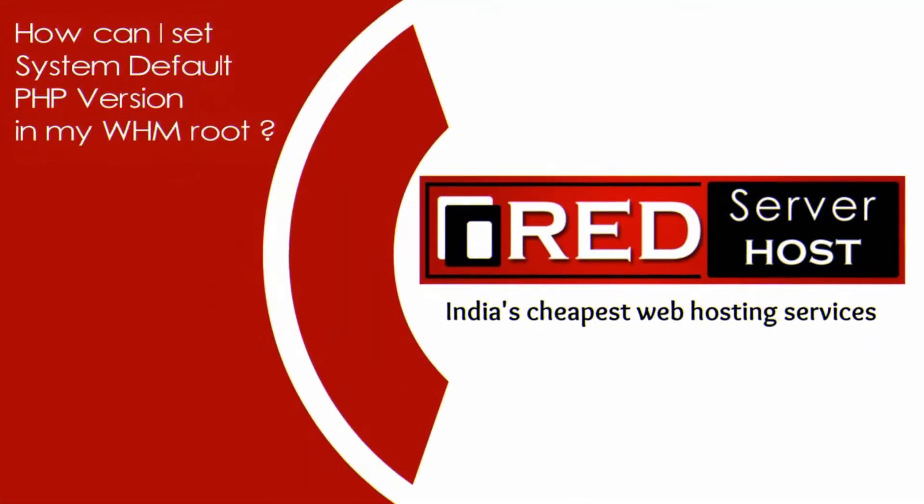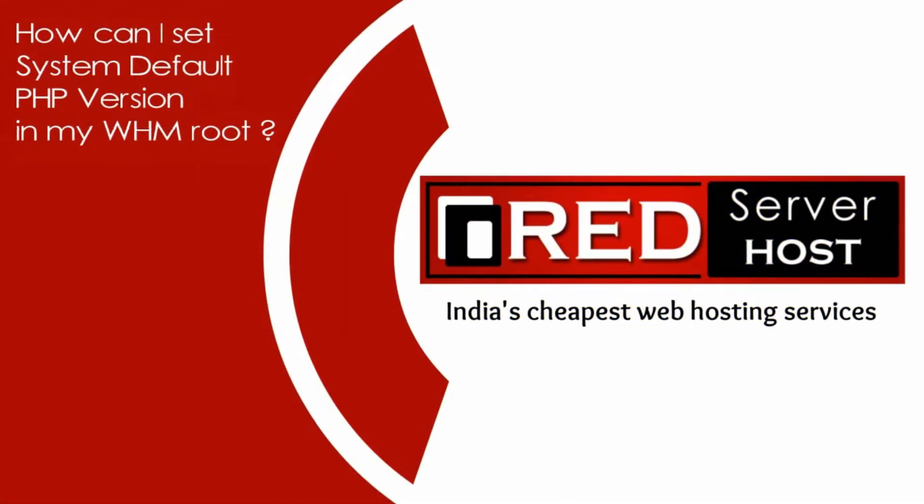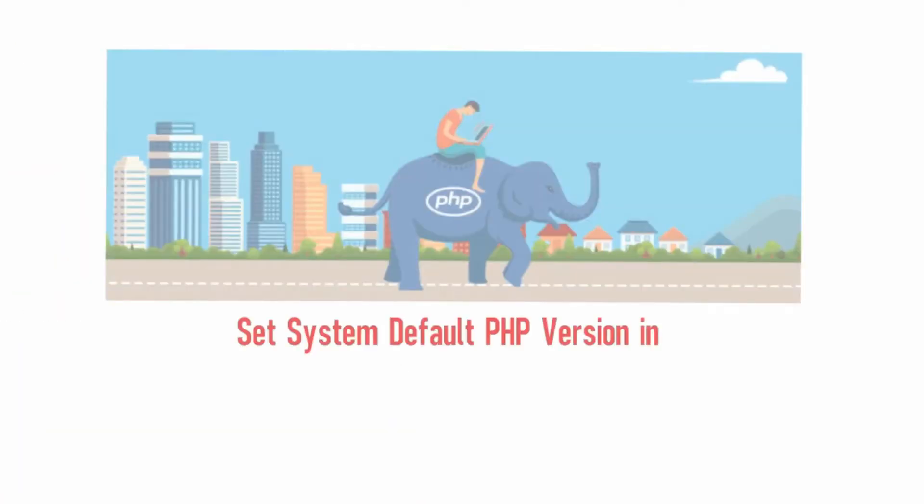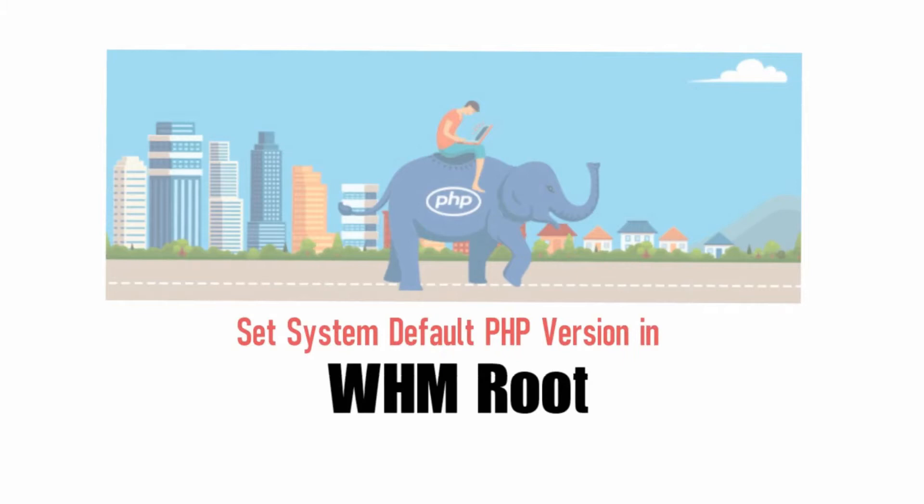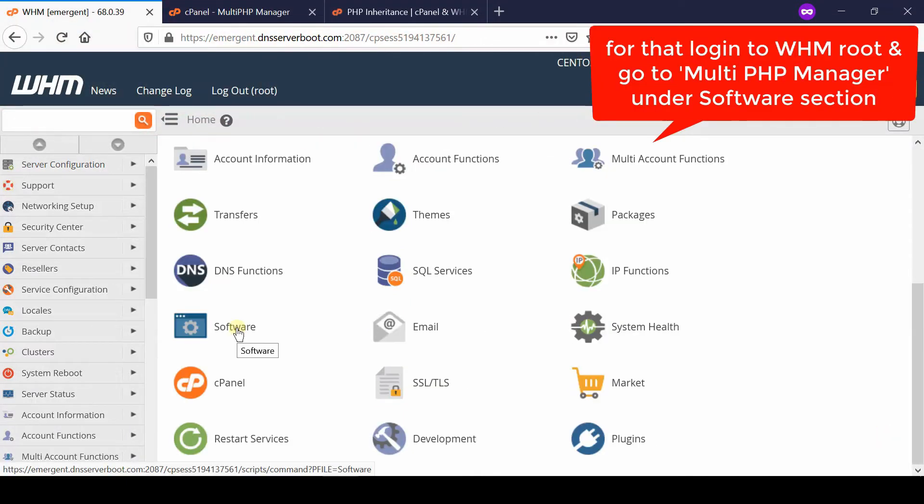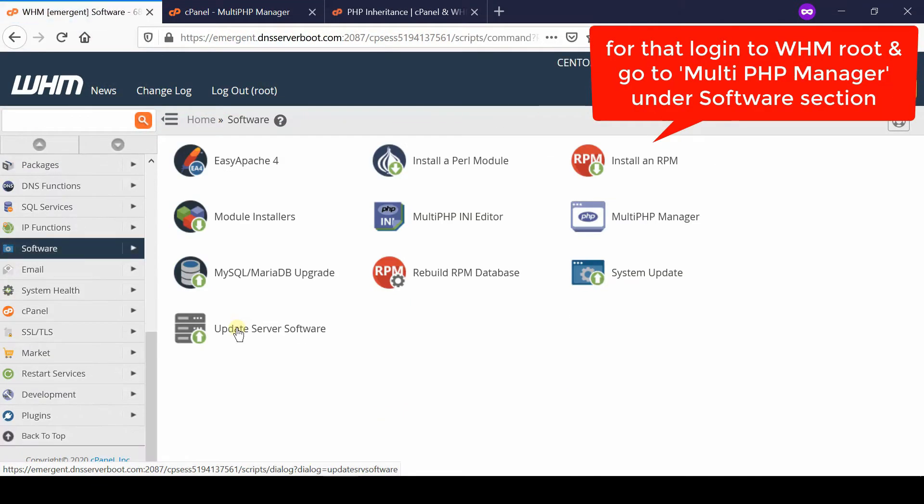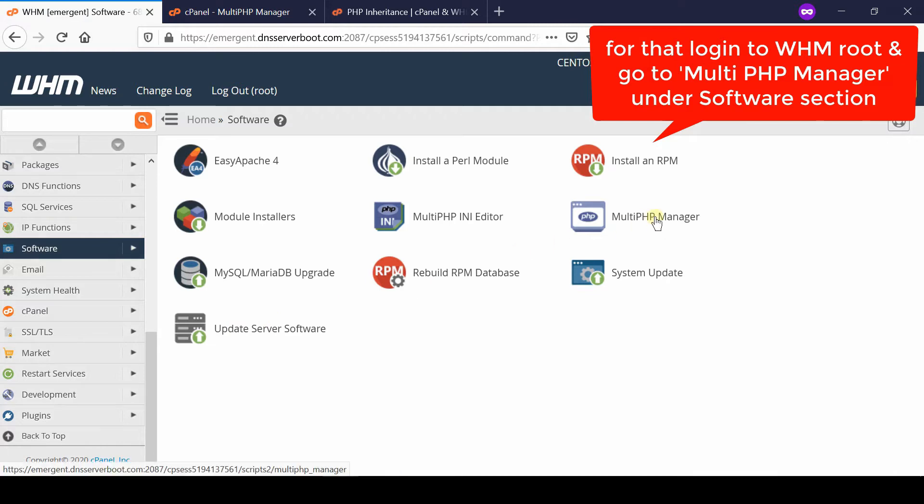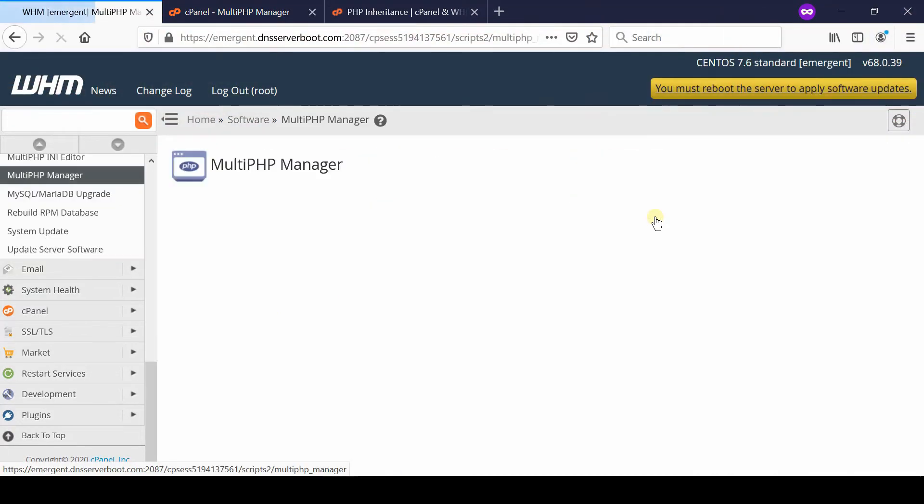In this video we will show you how to set system default PHP version in your WHM root. If you would like to set up system default PHP version in your WHM root, first of all login to your WHM root and then go to MultiPHP Manager which is given under the software section.